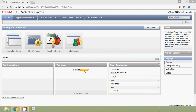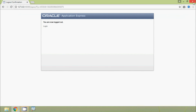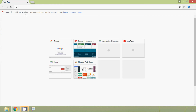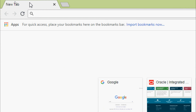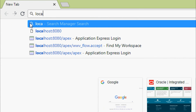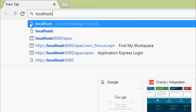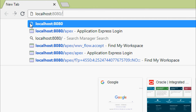Now we are going to close this window. Before that, we log out. Then we close the window and reopen the Oracle Application Express using a web browser. We go to Google Chrome and enter the URL: localhost:8080/apex.